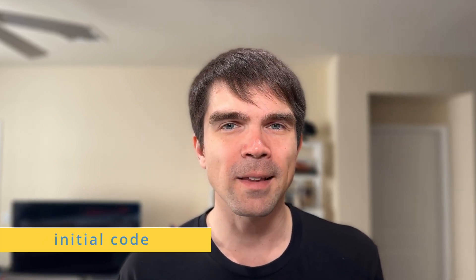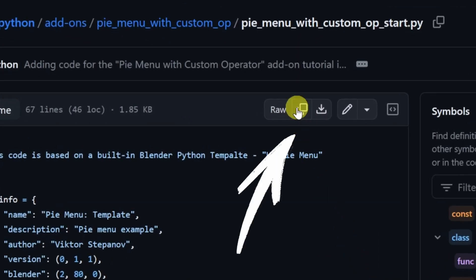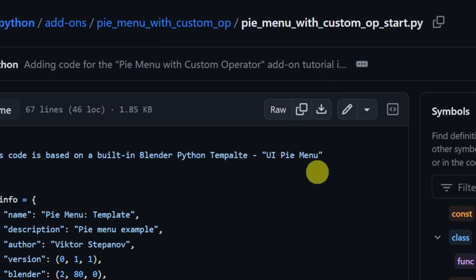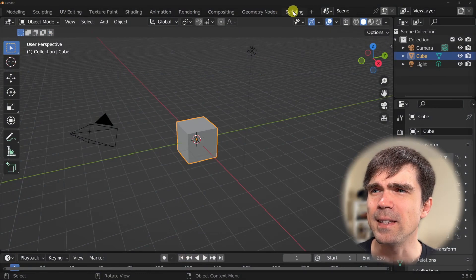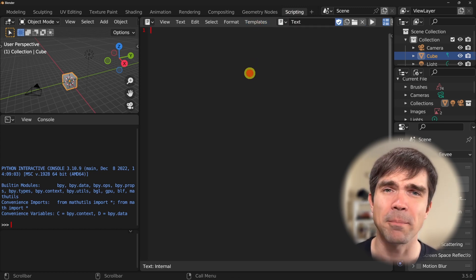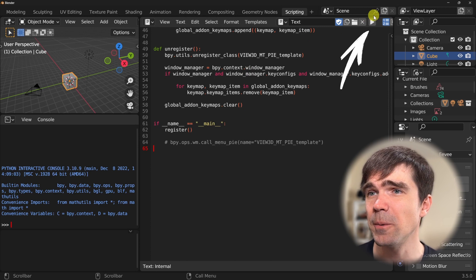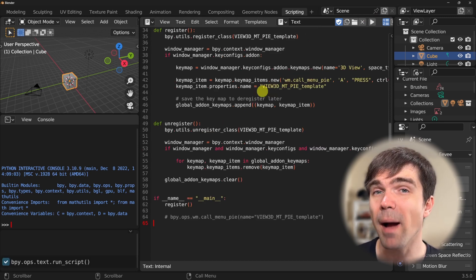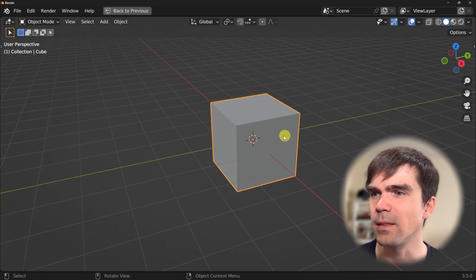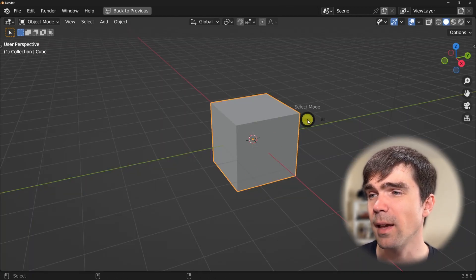You can watch that tutorial to get up to speed with the code that we already have. I've also provided the code that we finished with in the description under initial code. Open that link in your favorite browser and click on the copy raw file button. In Blender, navigate into the scripting workspace, hit new, and then paste in the code you just copied. Let's go ahead and execute this code — it will register our pie menu that you can trigger by holding Ctrl-Alt-A.